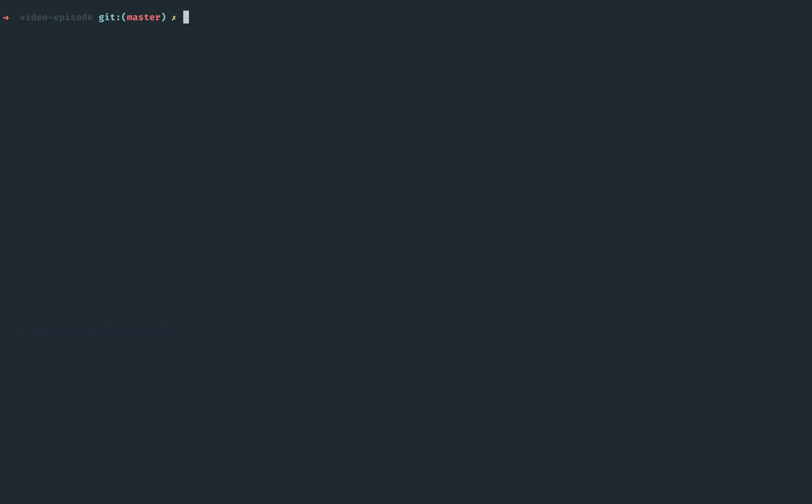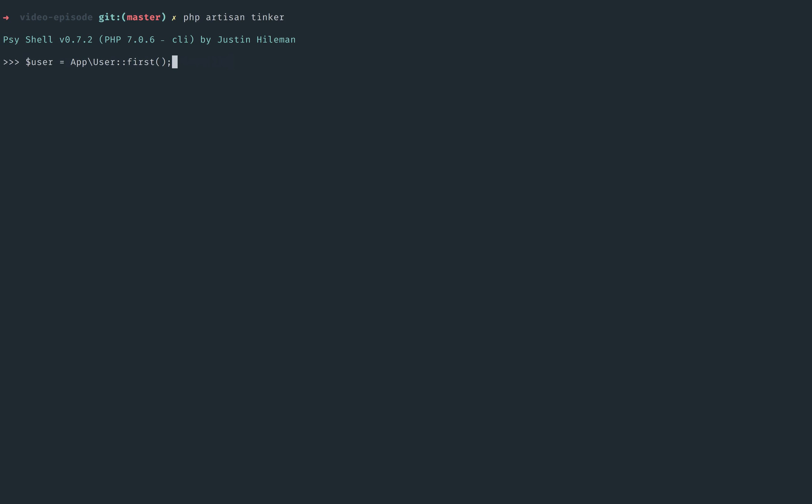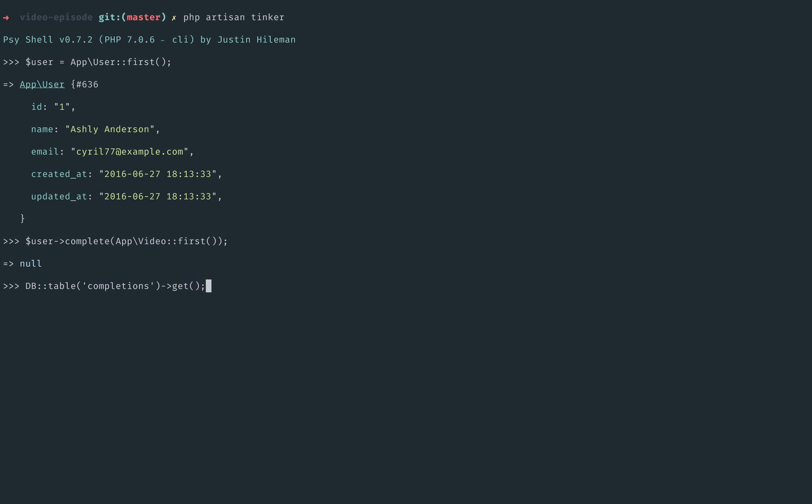Okay, so if I were to boot this up again, find the user, we complete the video, and that should do it. So let's try it. Let's grab all completions, and there we go. We get the same thing as we had before. But now, yeah, our API is that much nicer to work with. User, complete the video.